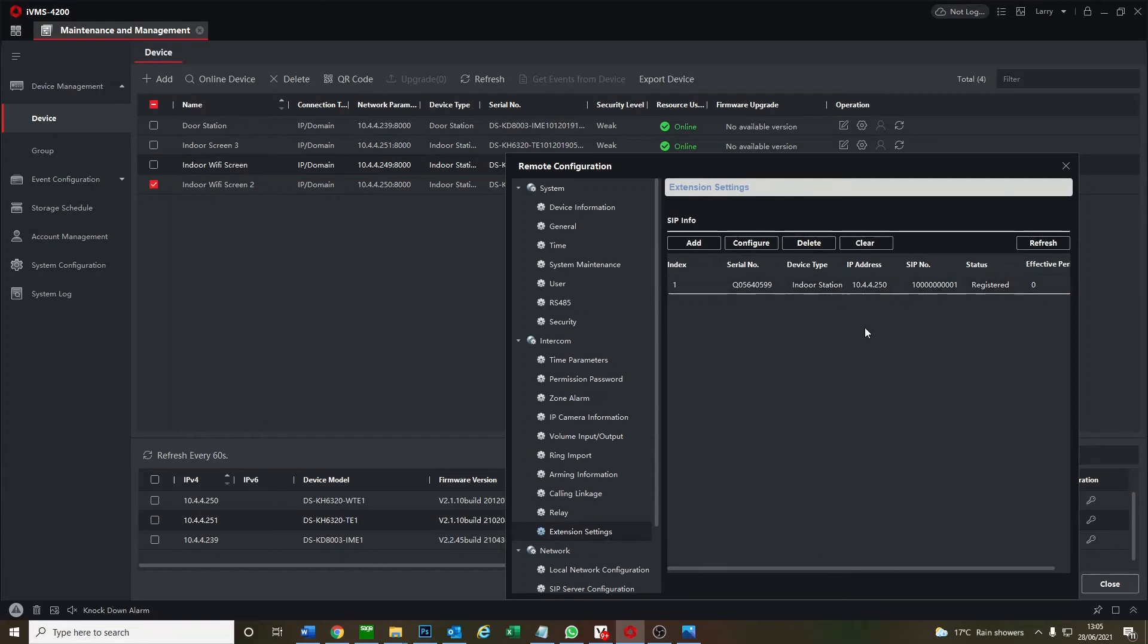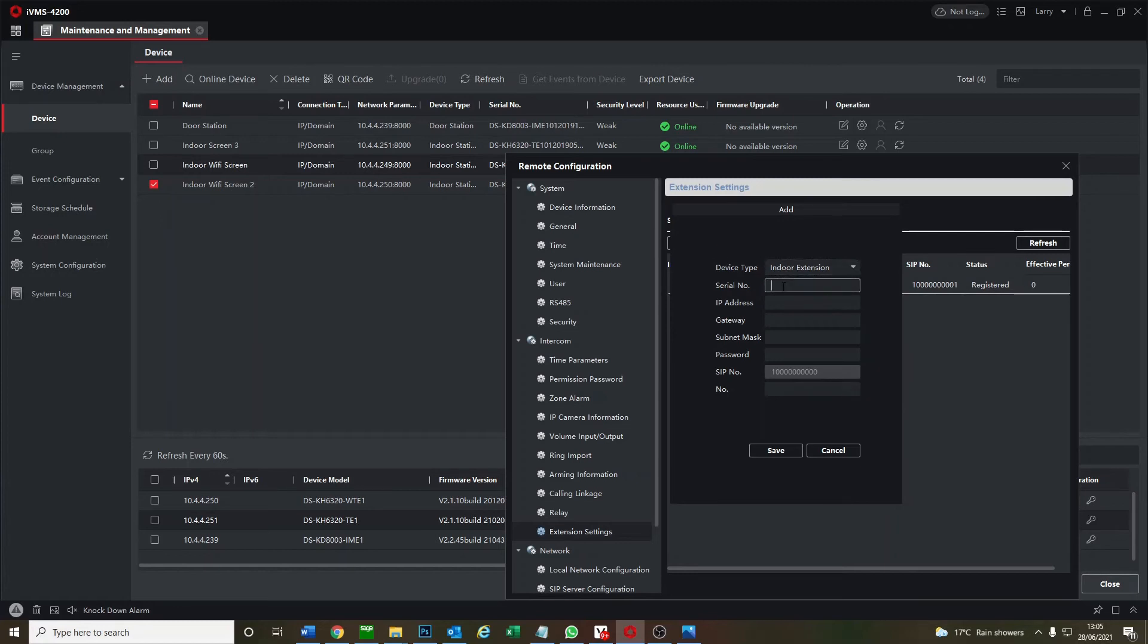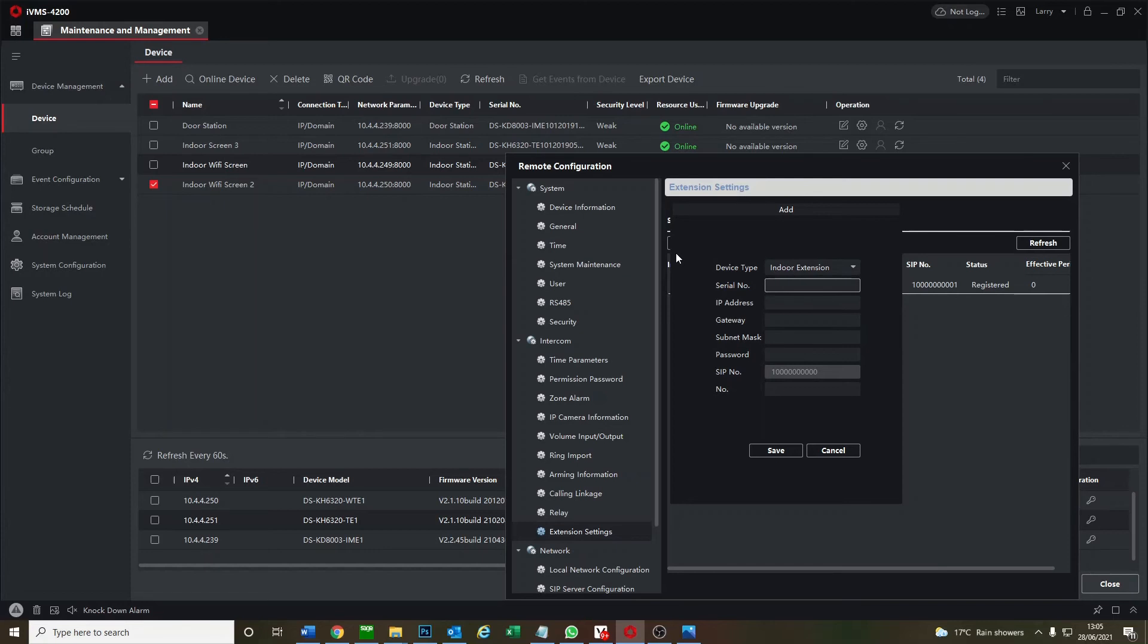And now we go add again, so we do this again for our second screen. As you see, we're not adding to the second screen, we're adding to the main screen again as an extension. So your main screen is almost like the hub of screens if you have multiple stations. Okay, so let's do this one.